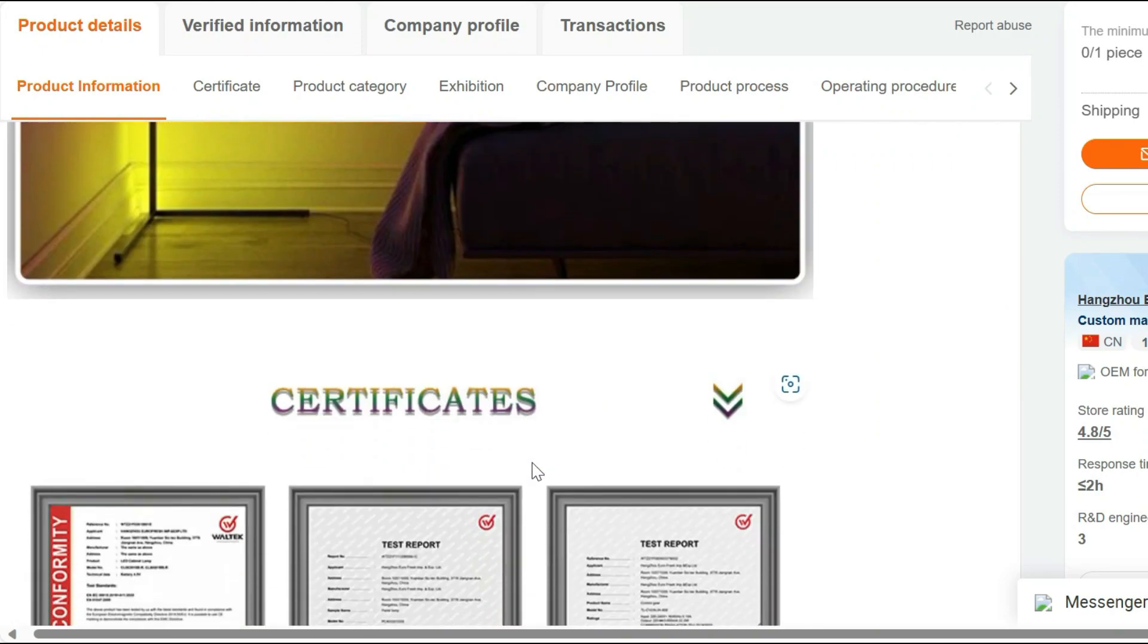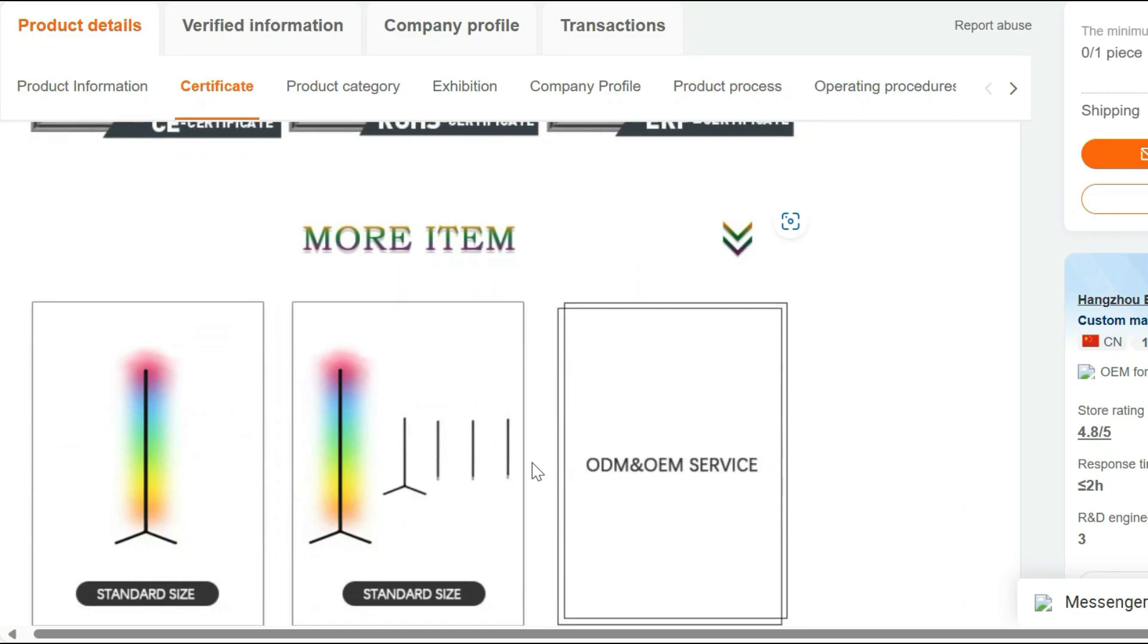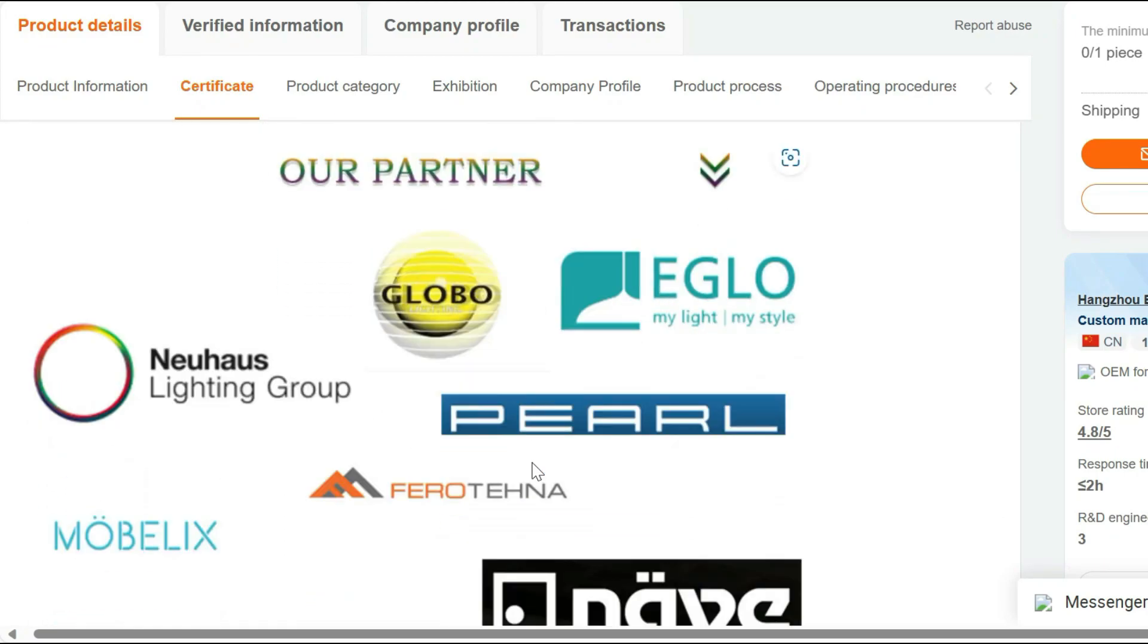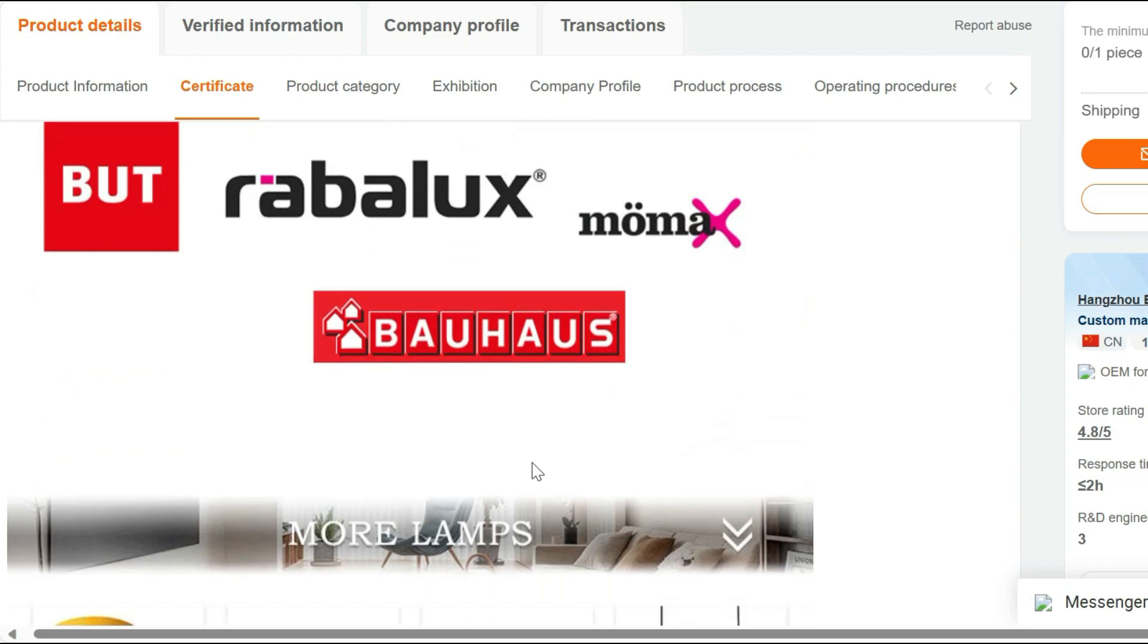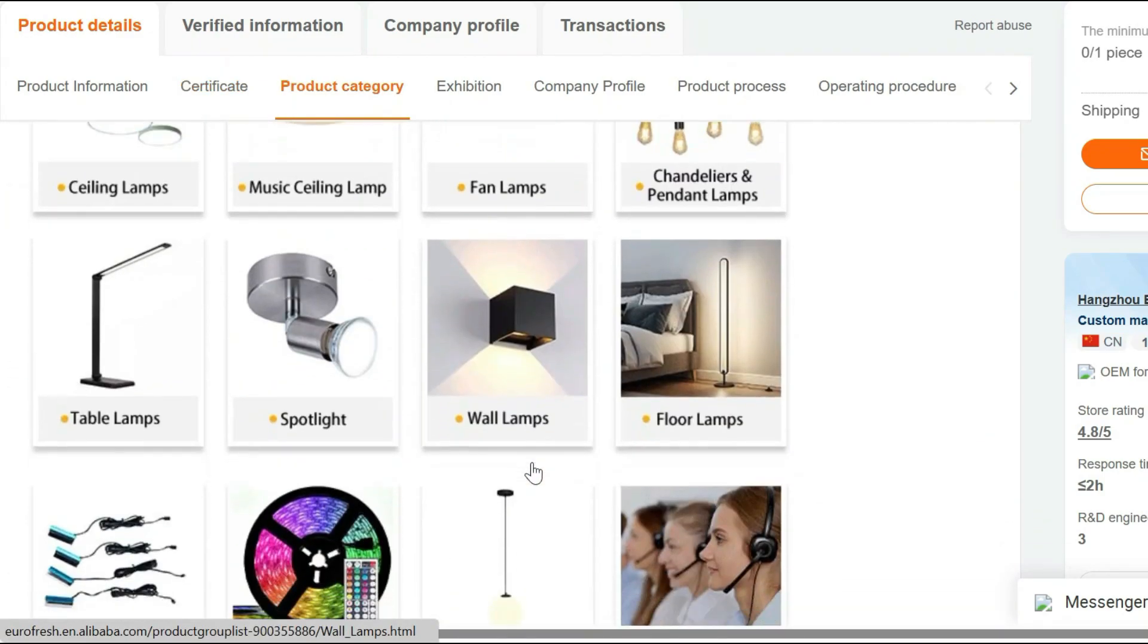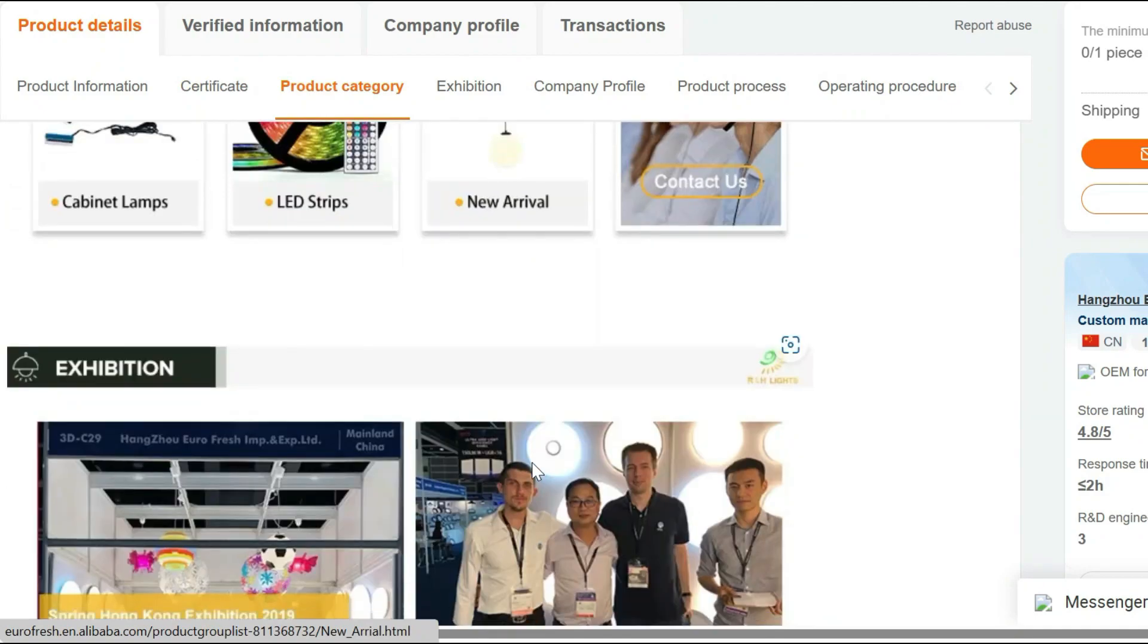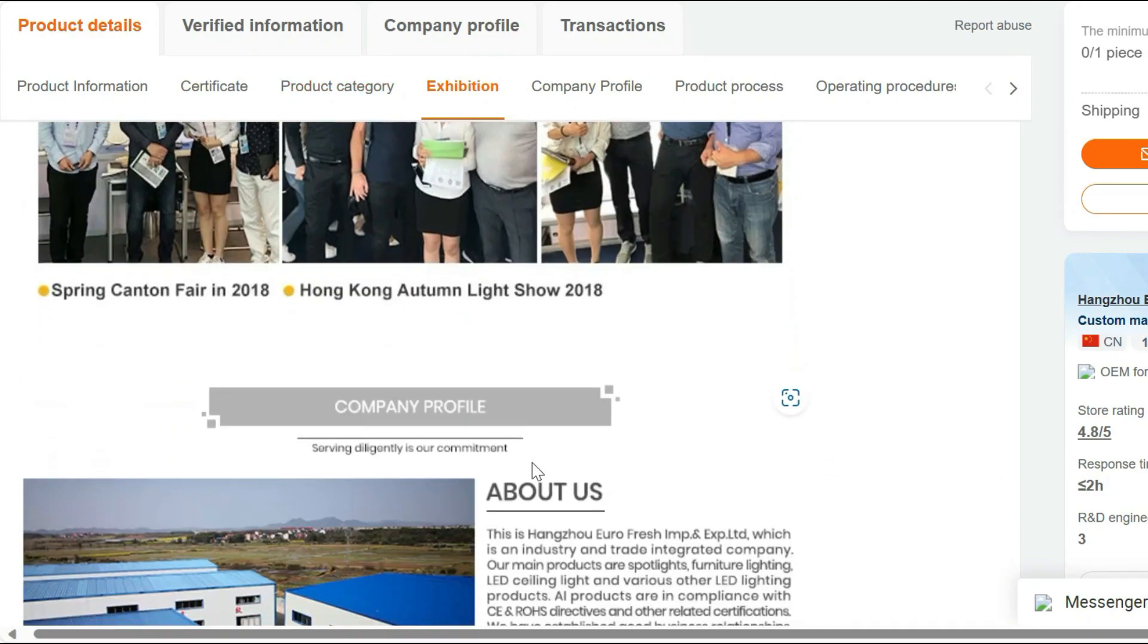Vibrant RGB Colors. Choose from a wide spectrum of colors to suit any setting. Create a warm, cozy atmosphere with soft whites or set a lively vibe with bold, dynamic colors. With endless possibilities, you can adapt your lighting to every moment.